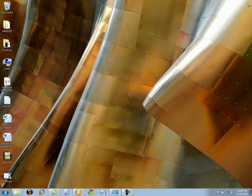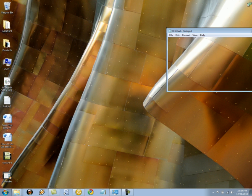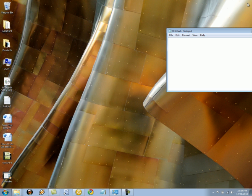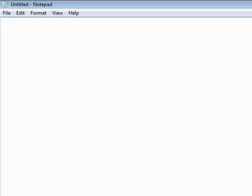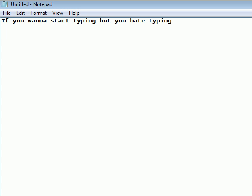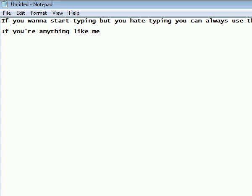Open Notepad. Maximize Notepad. If you want to start typing but you hate typing, you can always use the Windows 7 Speech-to-Text program. If you're anything like me, you absolutely hate typing.